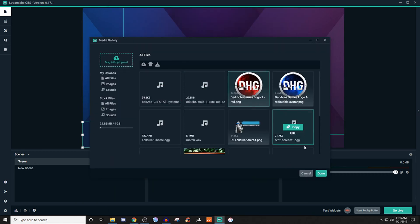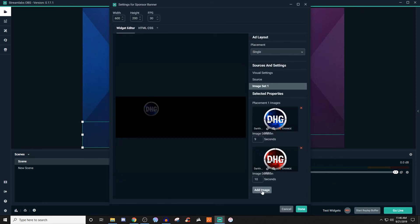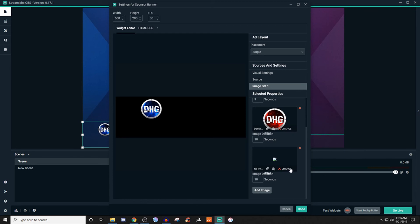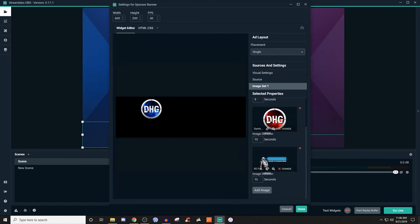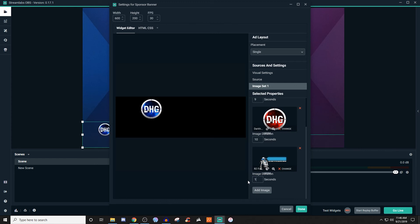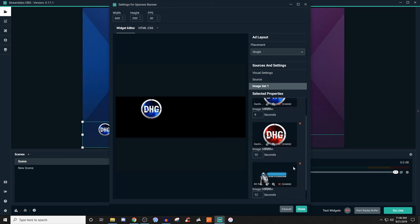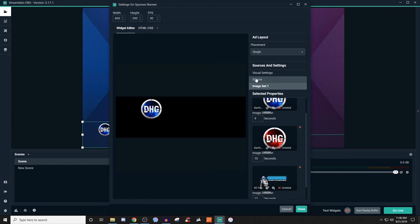We'll go ahead and grab this one. And if we add one more, you can see it stays at 10 seconds, so we'll have to go and mess with that later. We'll grab that one too. We want this one to display at, say, 12 seconds — there we go, we'll change that to 12. Once we have everything how we want it, the source refresh button is only needed if you're running into some problems. Everything else just leave the same.